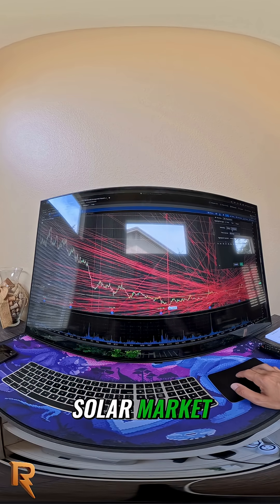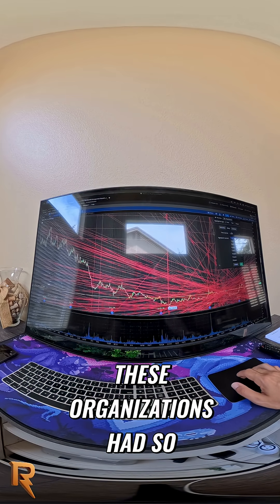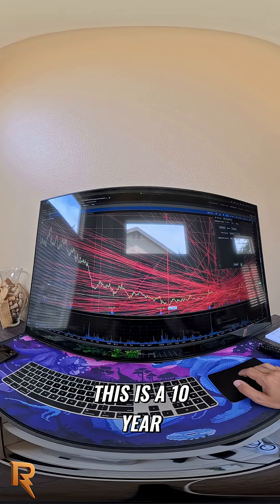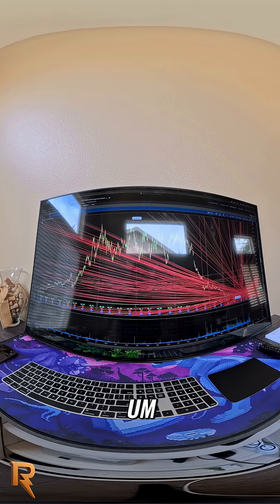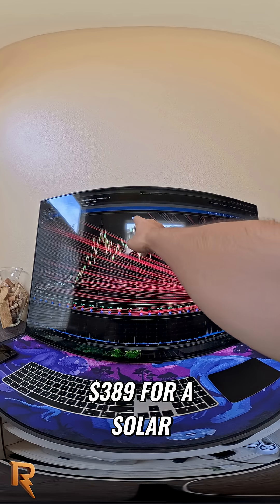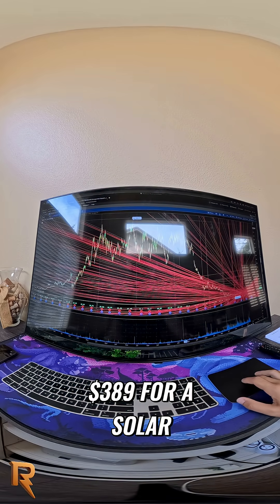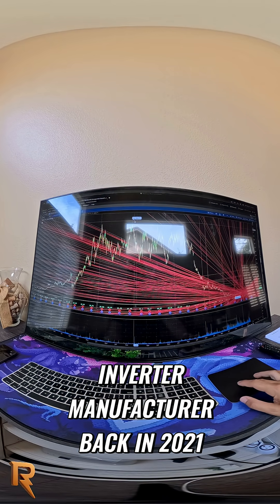This is why I'm so pissed at the solar market. These organizations had so much, let's go back 10 years. This is a 10 year look. How much money - $389 for a solar inverter manufacturer back in 2021.